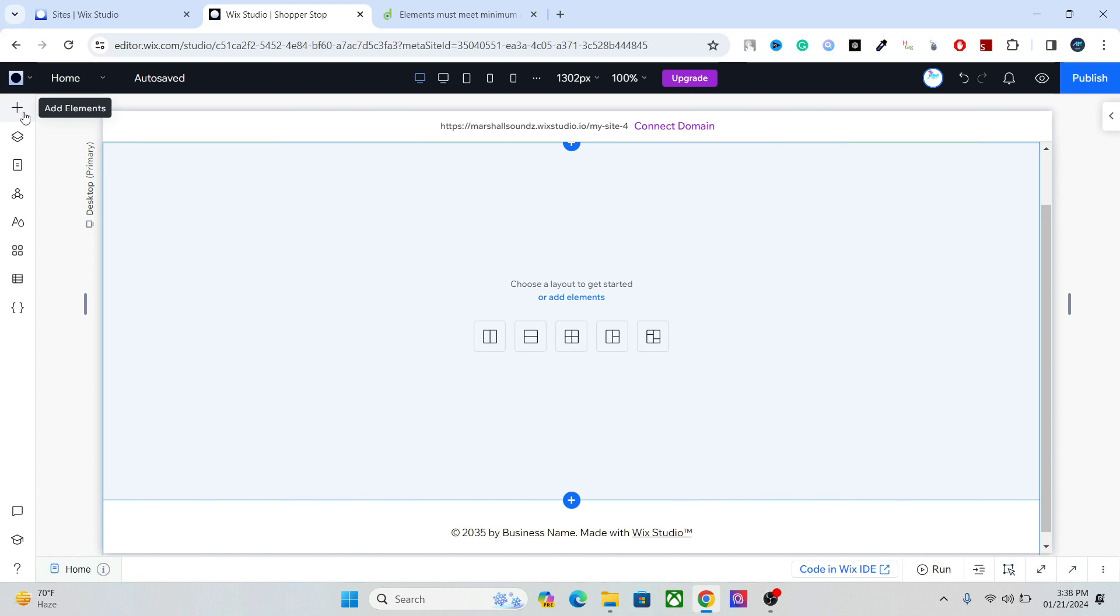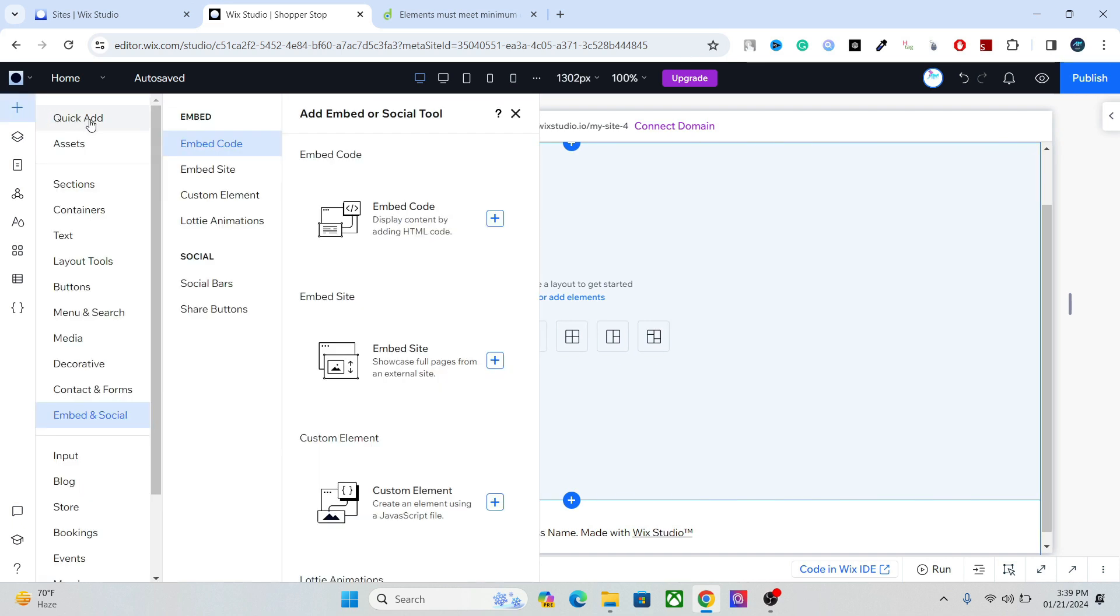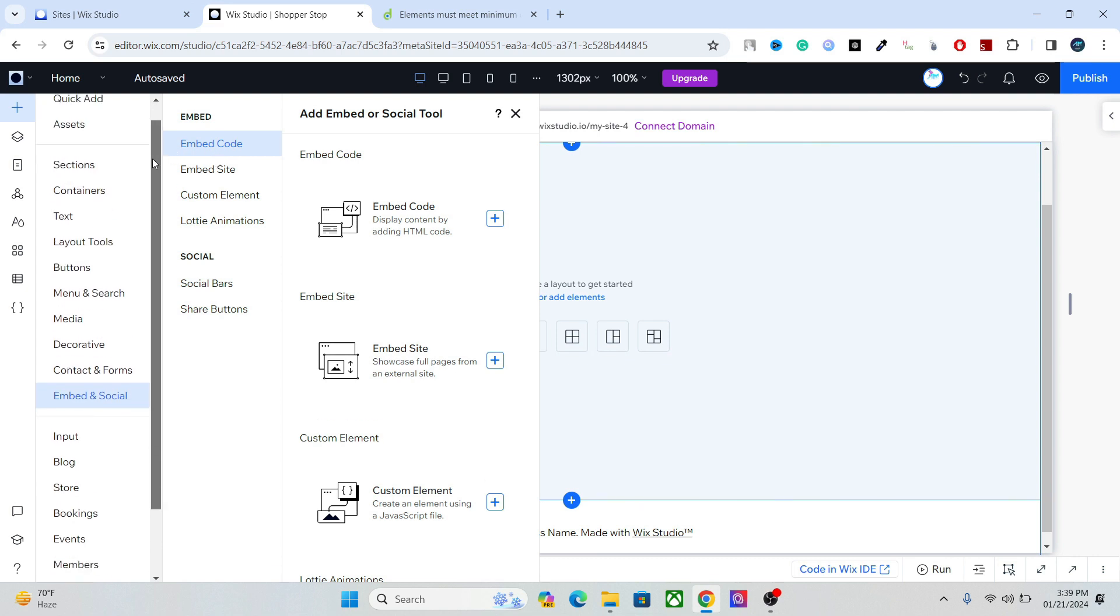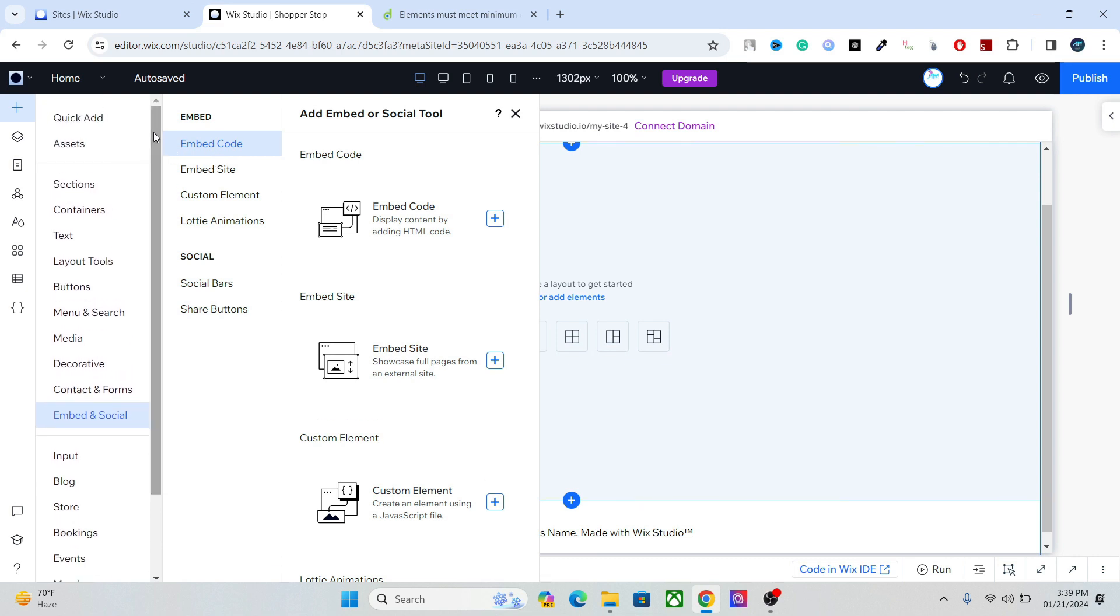The first option we have here is the add element, and here you can access all the tools that you will need to design a perfect website. You have the quick add where you will get all the important elements.